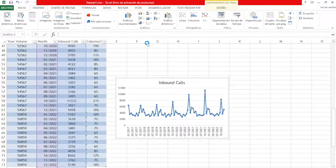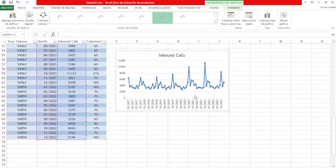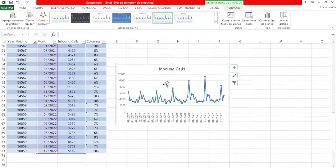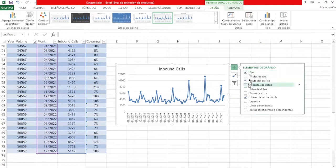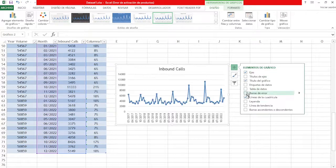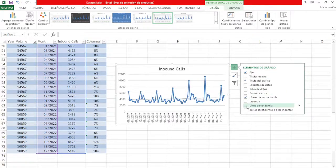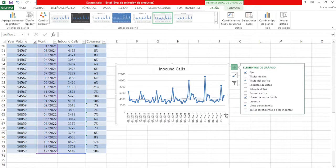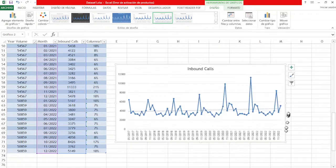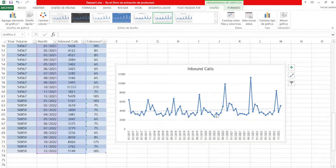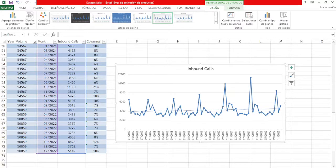We can also add a trend line. And here is our exponential smoothing forecast.